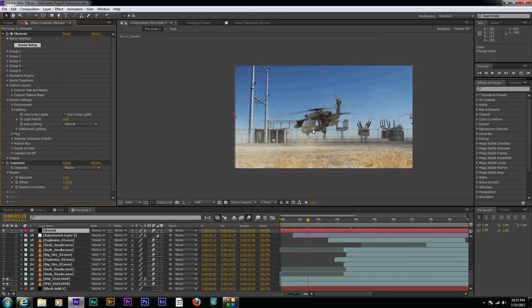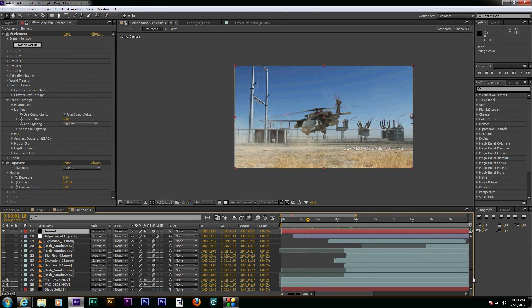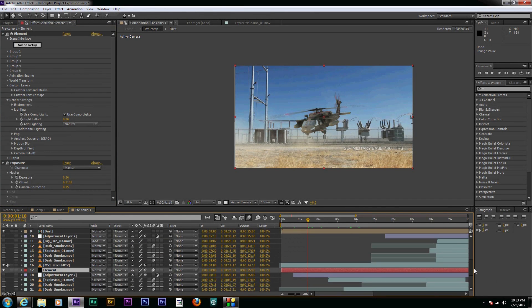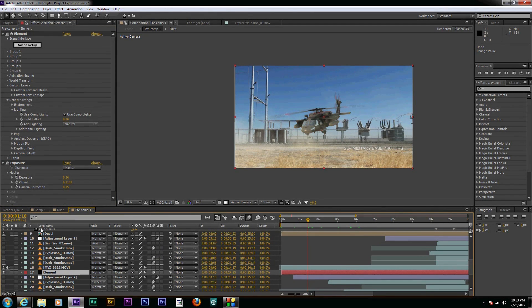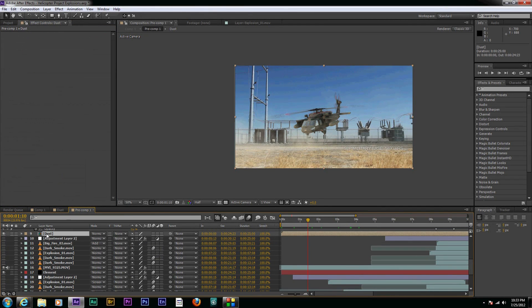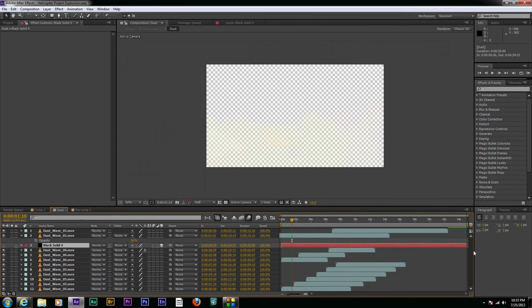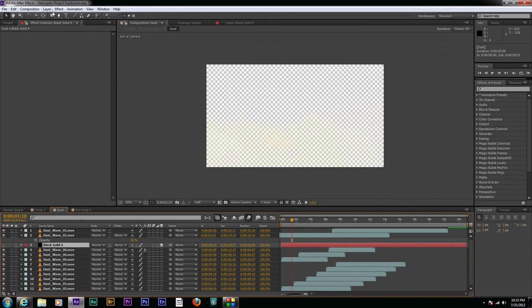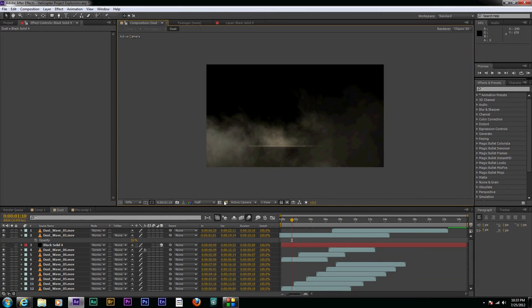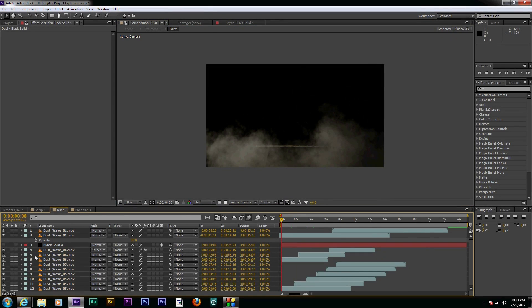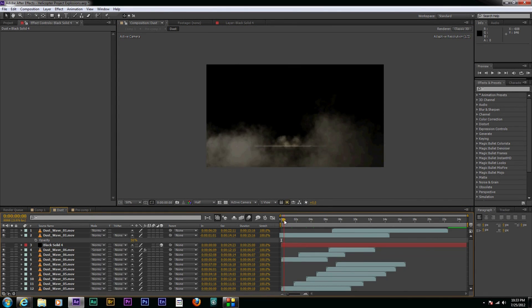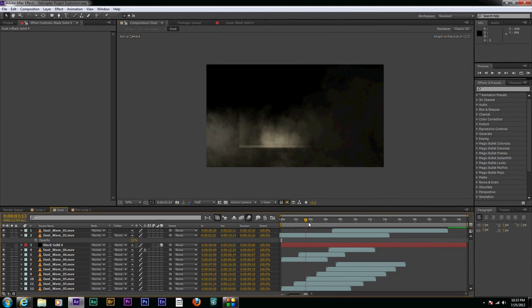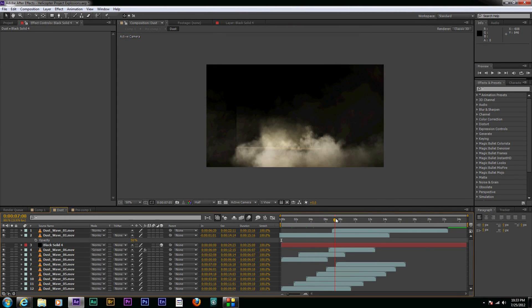And so now let's take a look at the smoke layers. The smoke or the dust layers, rather, I have them all put in a pre-comp down here. But basically, let's put a solid in the background. Well, no, let's just turn this off. Basically, I have these various dust waves and things like that, which were also from the Action Essentials 2. And I just have them blowing and moving with the helicopter.